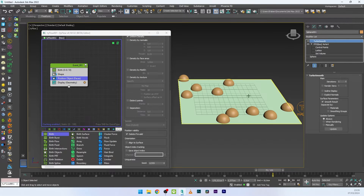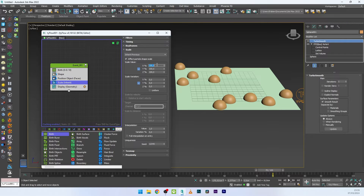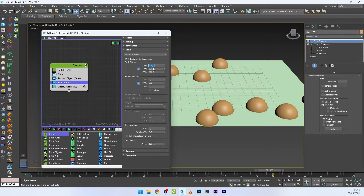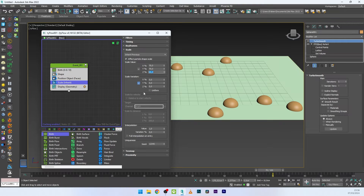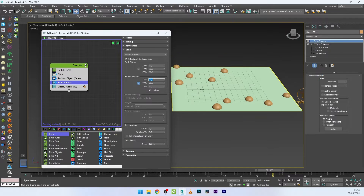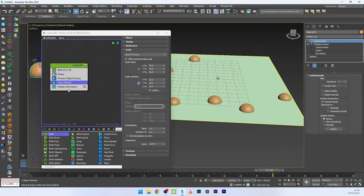The particles are all the same size and I don't like the scale, so I'll add a Scale operator and decrease the size to about 70. To flatten the drops a bit, I'll deactivate uniform scaling and decrease the Z axis to maybe 60. Then I'll play with scale variation — clicking on Uniform and setting a value of around 25.